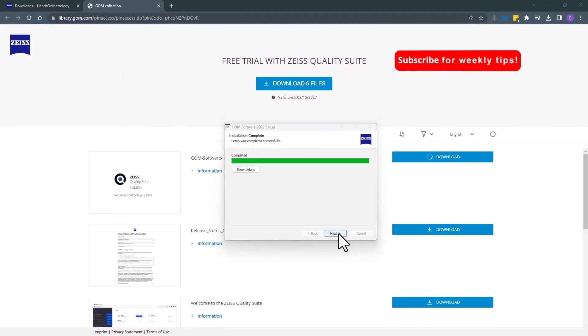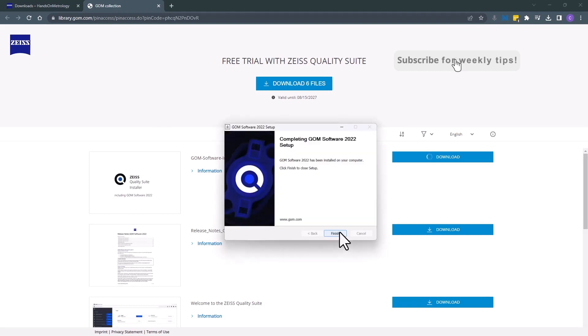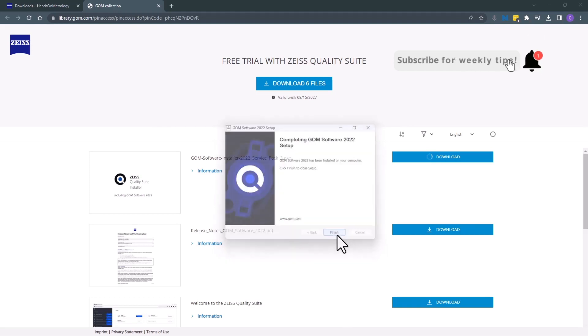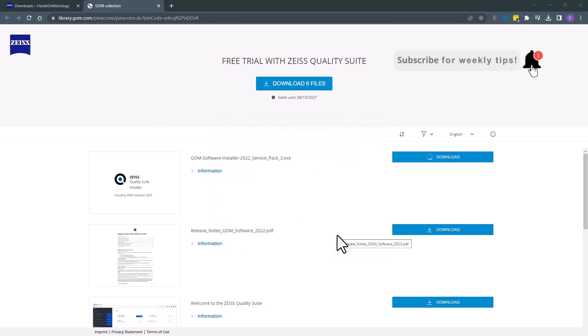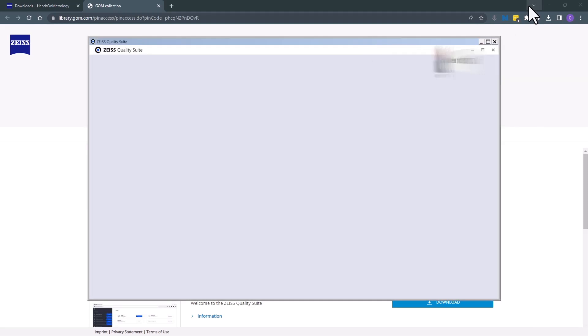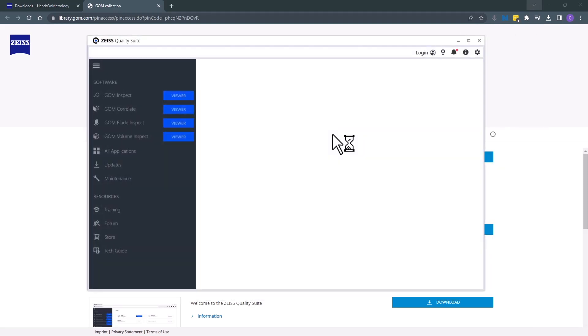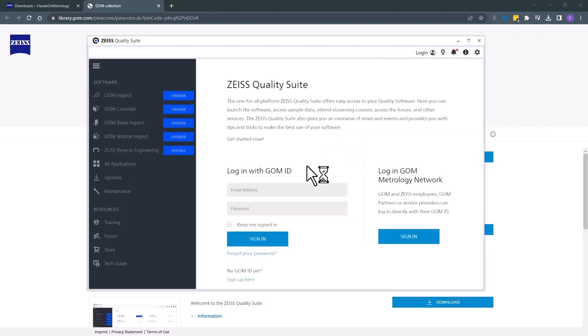Then hit next and finally finish. The installation is completed. The Zeiss Quality Suite will launch automatically and now you're ready to use the GoemInspect Viewer.